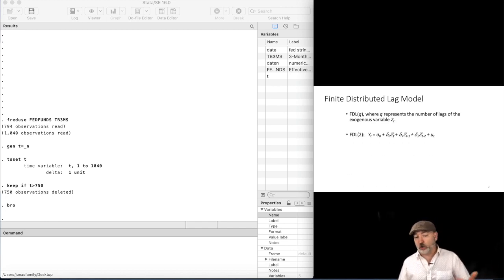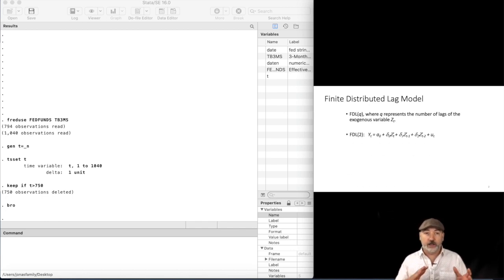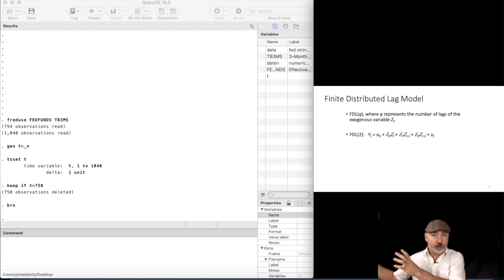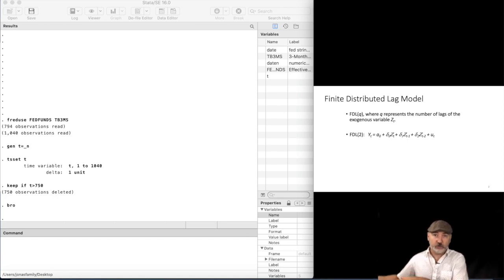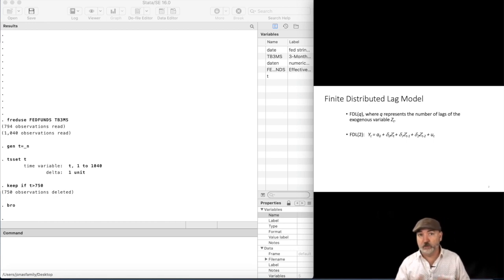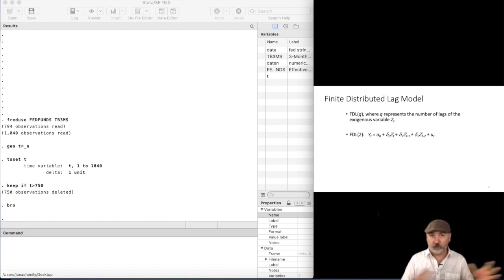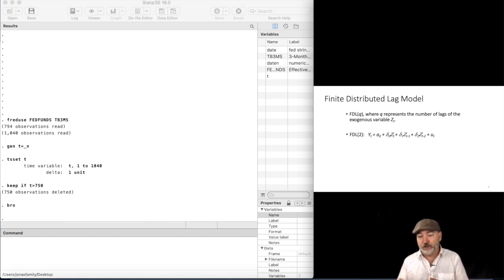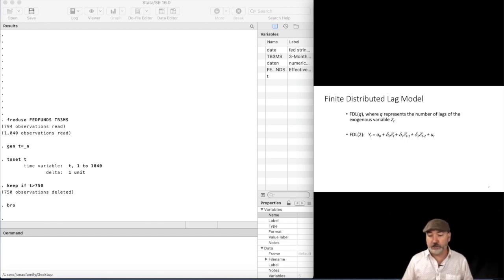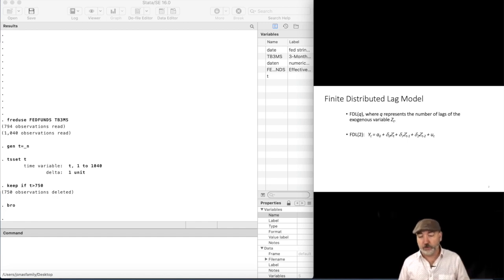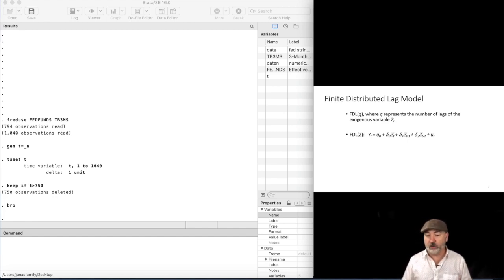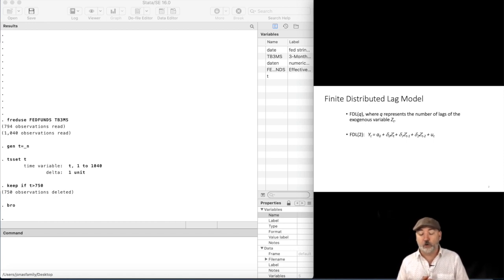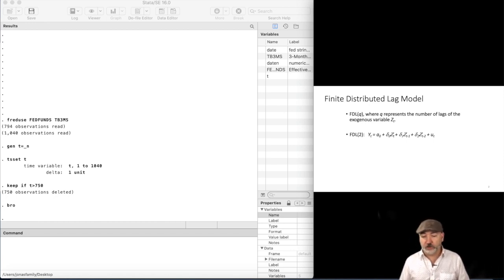So for our example, we might be looking at, in differences, how do past values of the federal funds rate influence current values of the three-month T-bill rate? Is there a causal effect over time there? So the notation here in the slide, the YT variable would be our three-month T-bill. The ZT variable would be our federal funds rate. So what we see there is an FDL2.